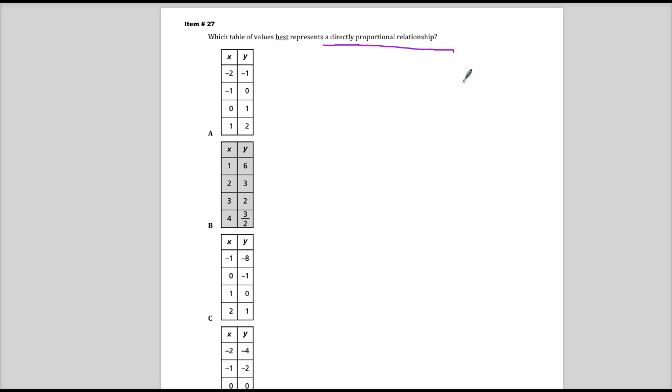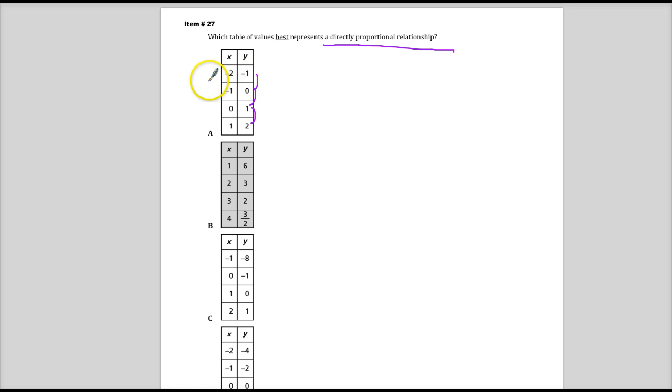Now, oftentimes when you see these types of questions, they'll make you go and find the differences and then see if you divide the difference here by the difference here and it matches up and they're all the same. You would pick that as the correct answer, which would be true if we were finding a linear relationship. We're not trying to find a linear relationship. We're finding a directly proportional one.